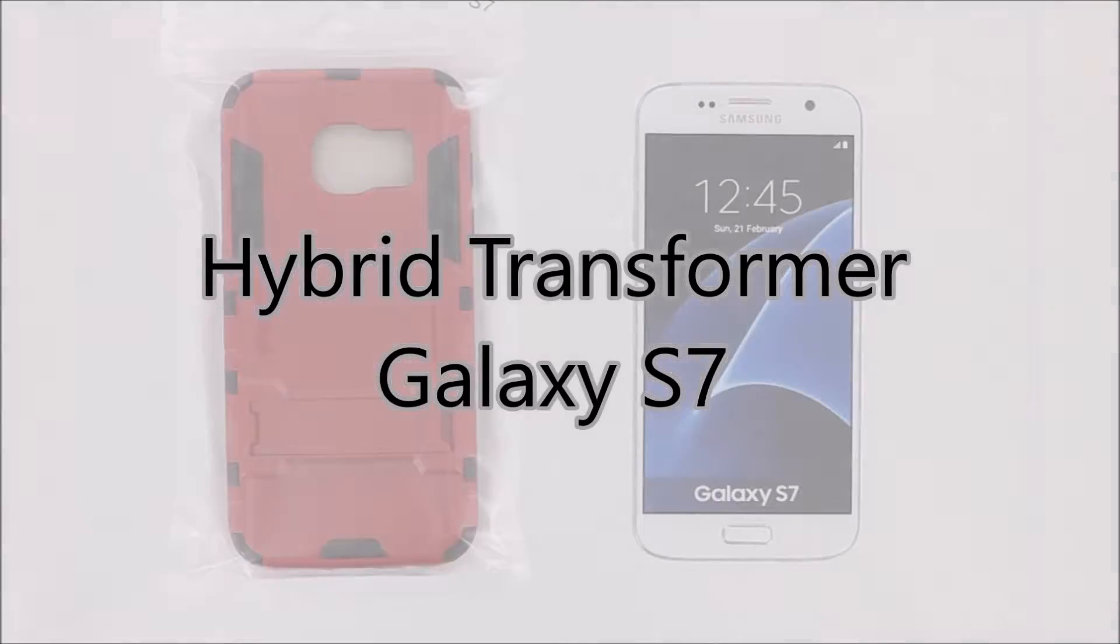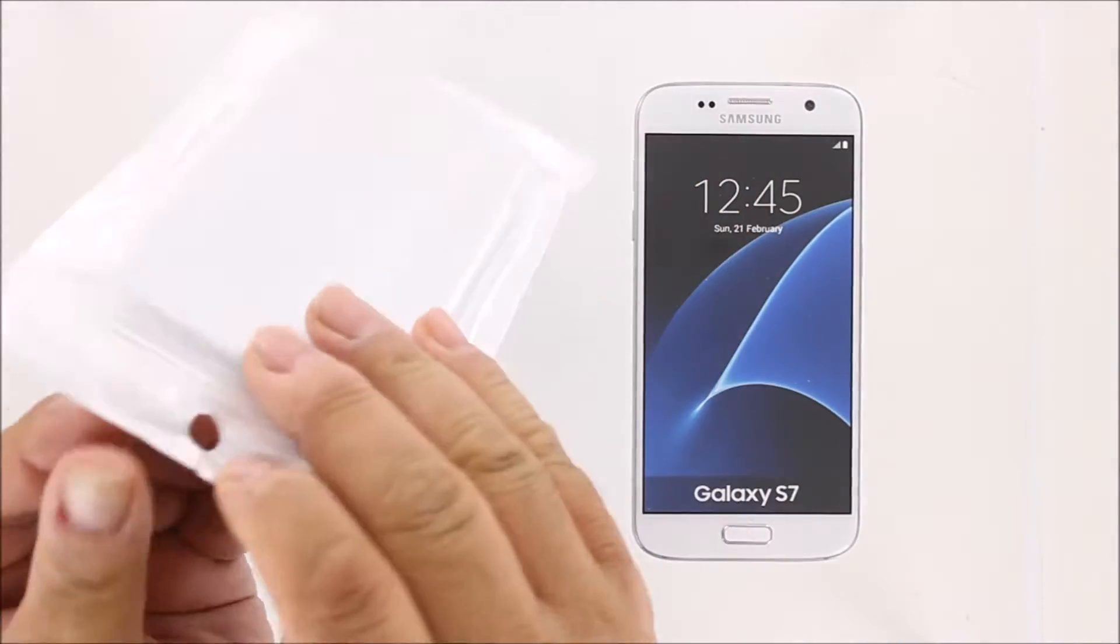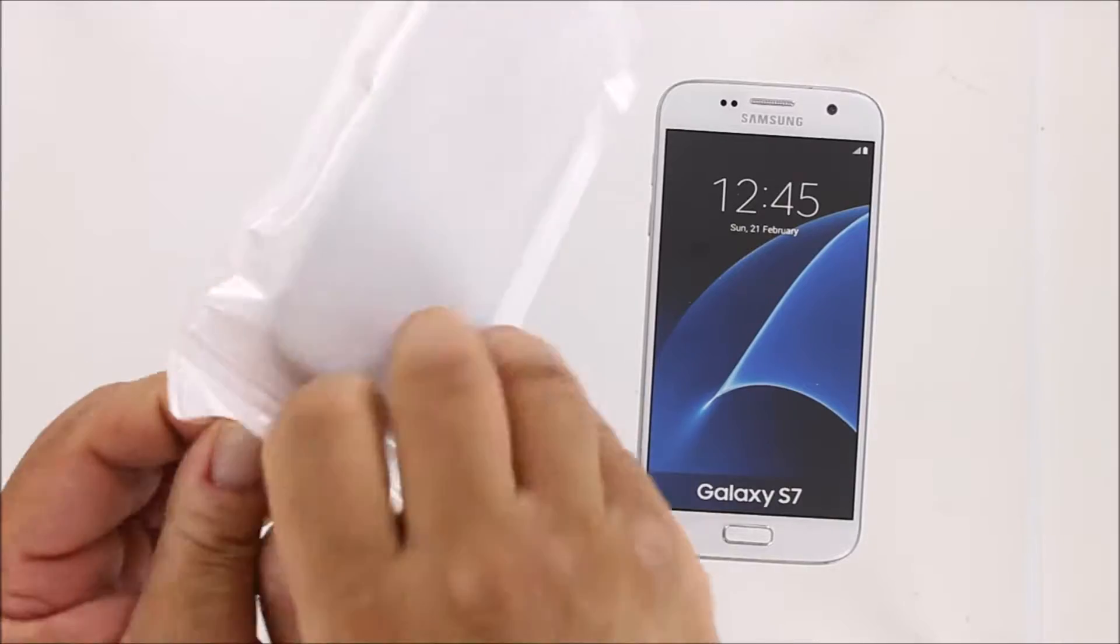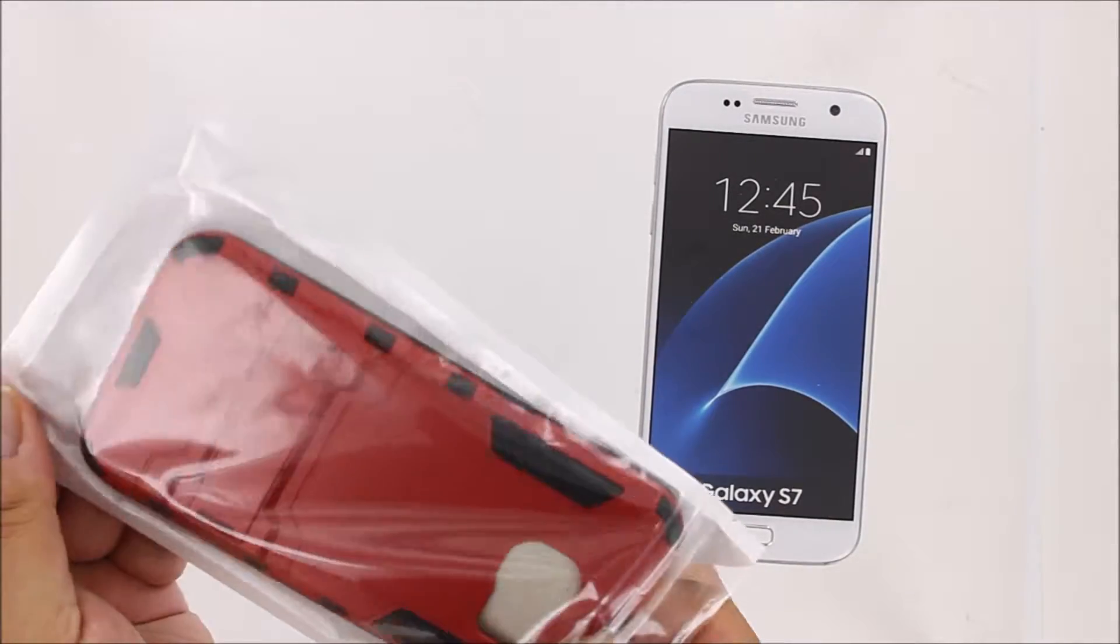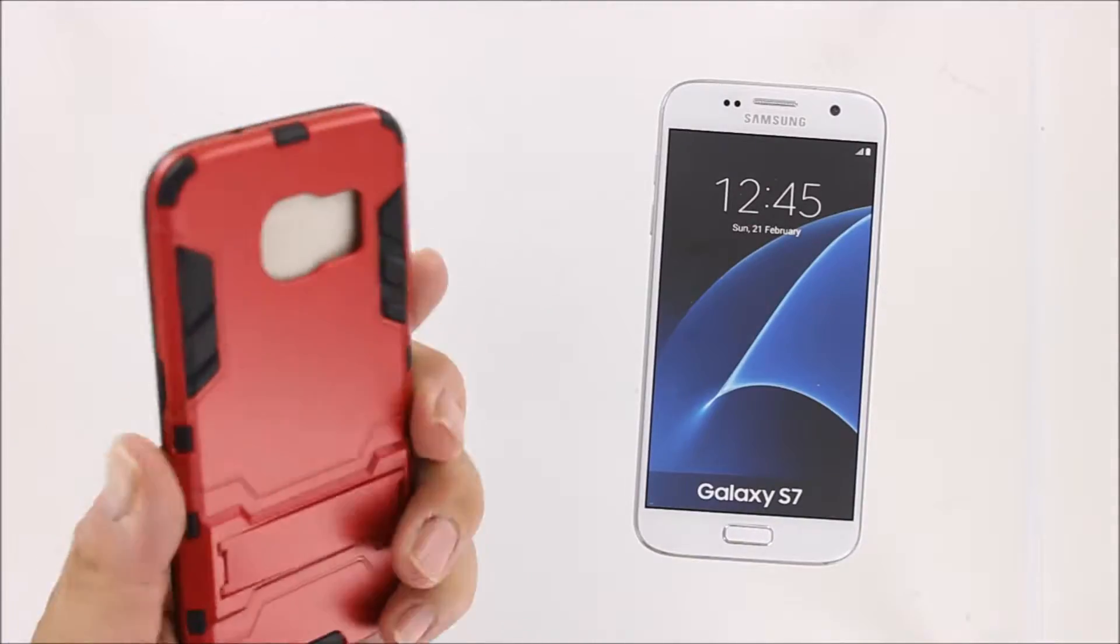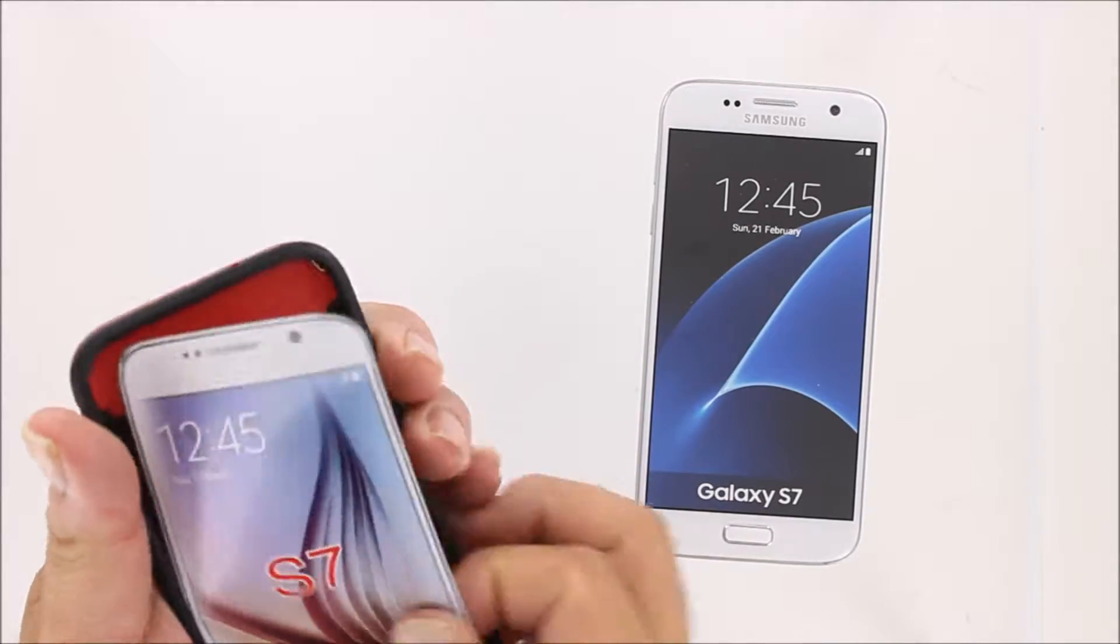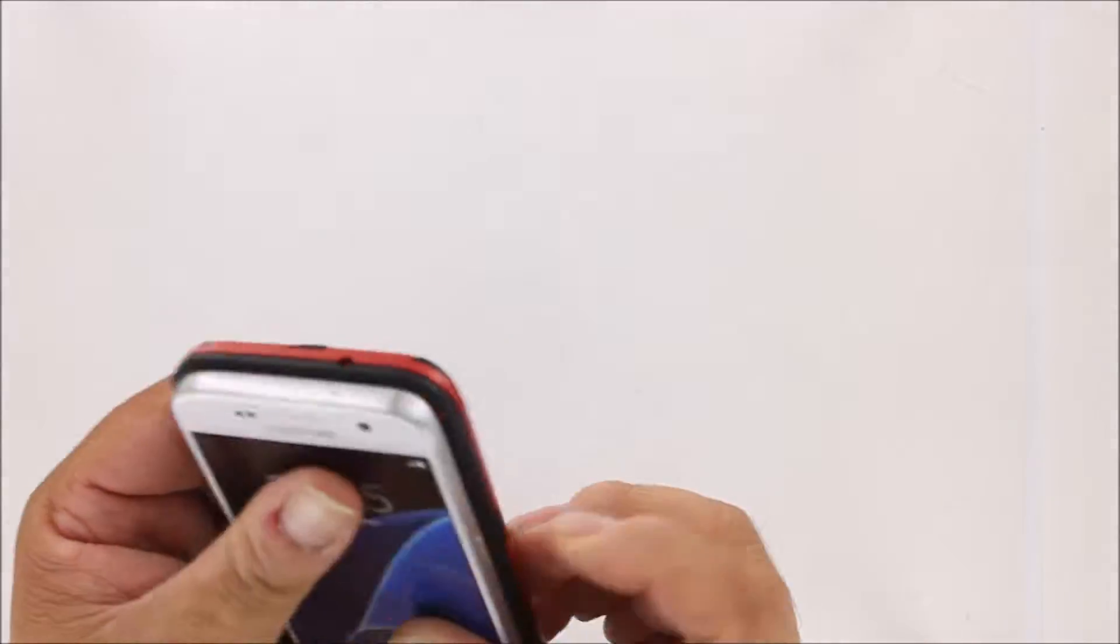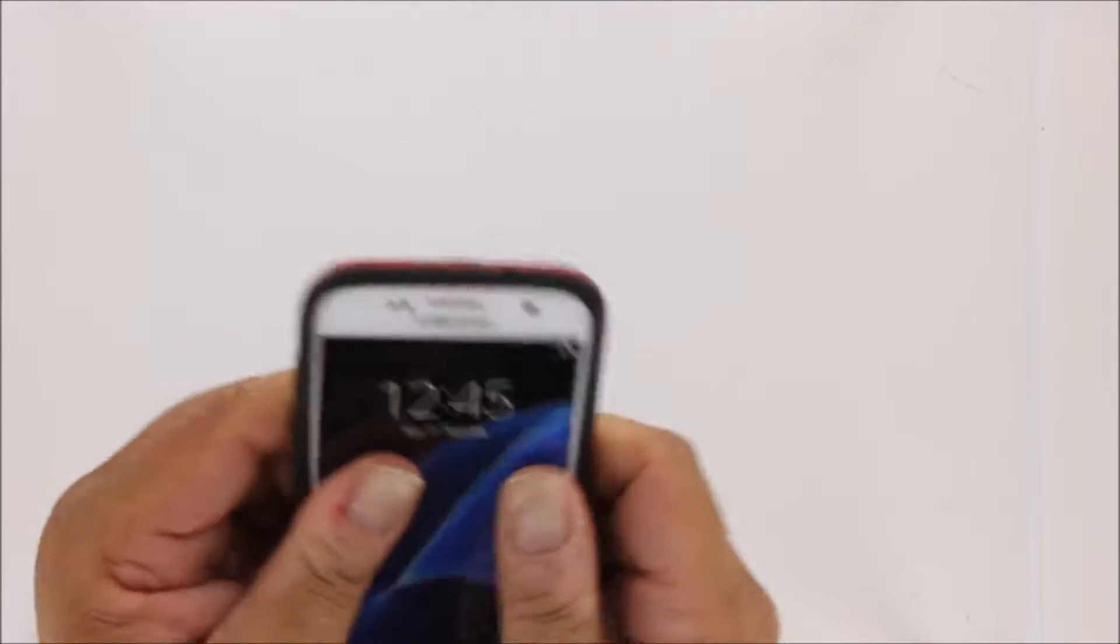Let's take a look at our hybrid transformer case today for the Samsung Galaxy S7. Like all of our hybrid cases, this hybrid transformer case is made from multiple materials working in concert to help protect your phone.